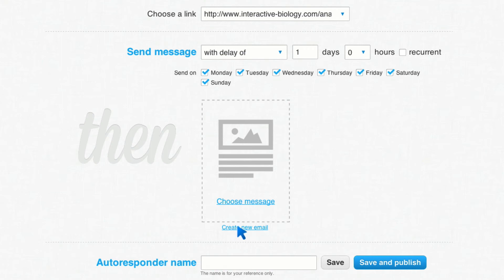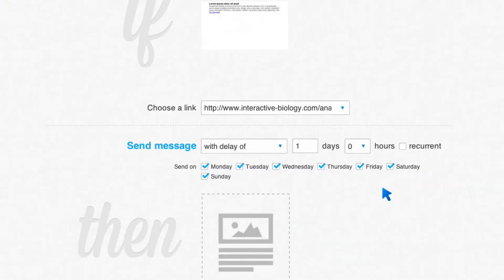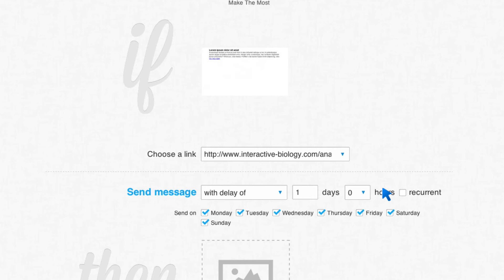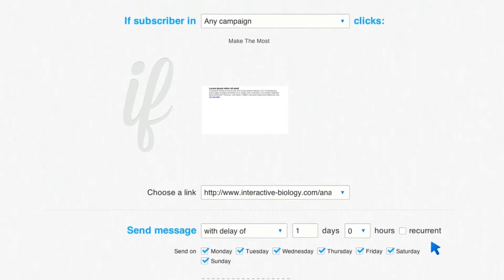So you can go ahead and create an email here, and you can save that and publish that, and that's it. Whenever someone clicks on that link, they will get this next email automatically. And of course, you can create multiple emails — one to go out the day after, one to go out the week after, and so on and so forth.